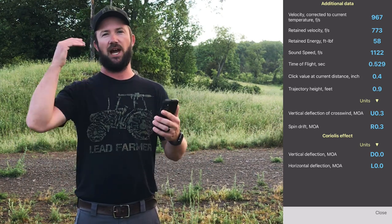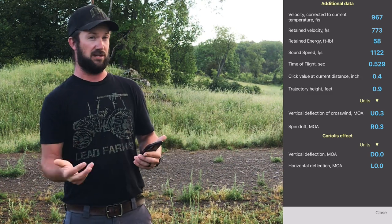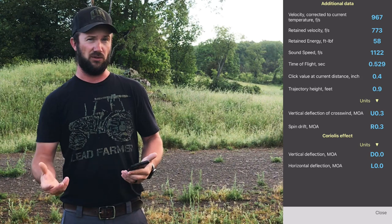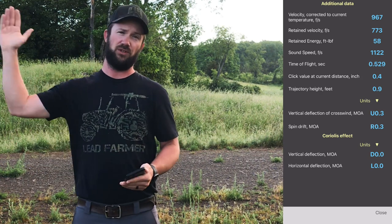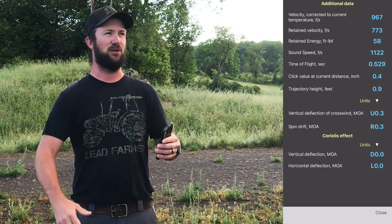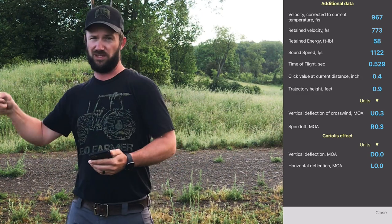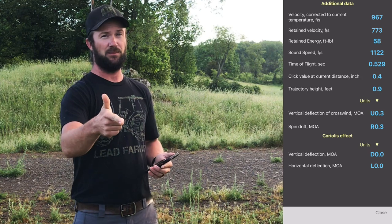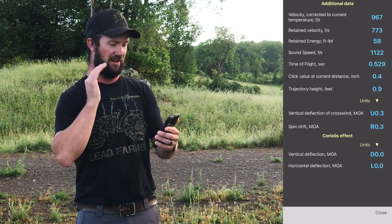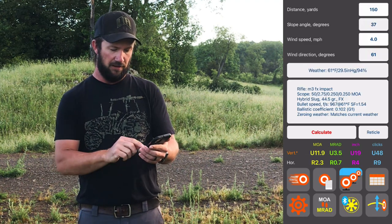Coriolis effect — does it matter to us? Not really. We're just not in the air long enough for the earth to spin out from underneath us and change our point of impact all that much, at least for our general shooting. If you want to stretch it out really far, we can start talking about that, but the variables in a 400-yard air gun shot — if you're good enough to notice the Coriolis effect with those variables, you're better than me. I don't worry about it personally.